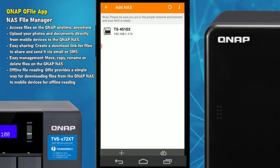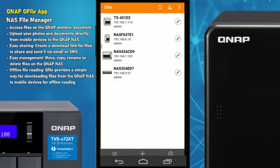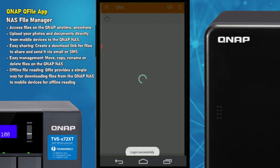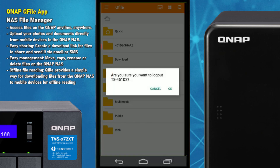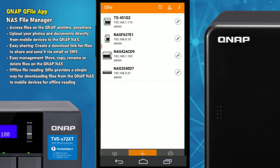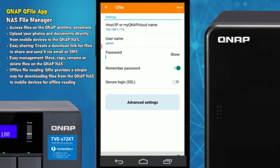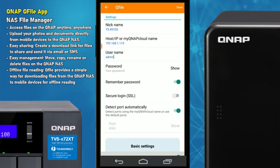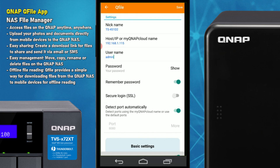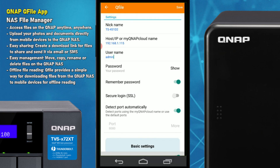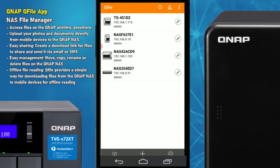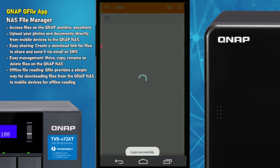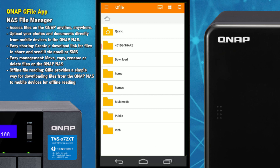The first NAS we're going to go into is the 451D2. I've already entered the login credentials, but if you wanted to enter them manually you can do so here, and there are advanced settings available for more secure logins and options to save credentials. Once you log into the NAS, it looks like this — you're seeing the file management panel.